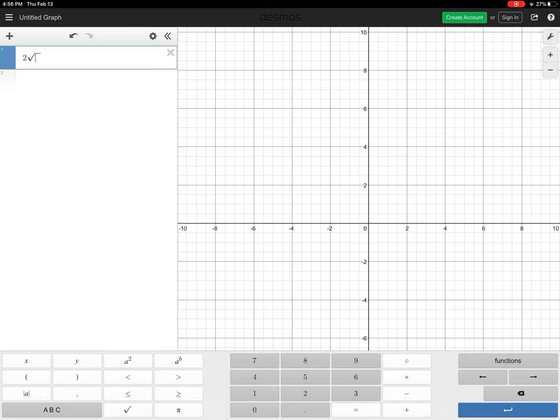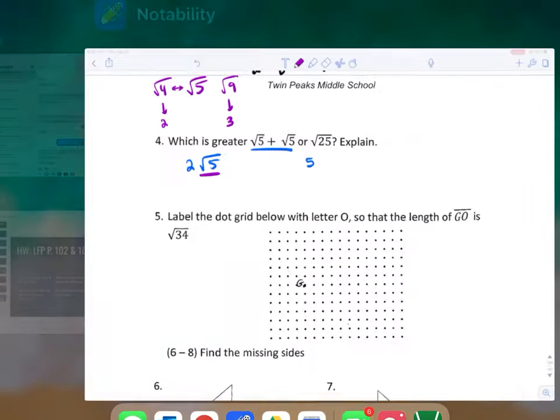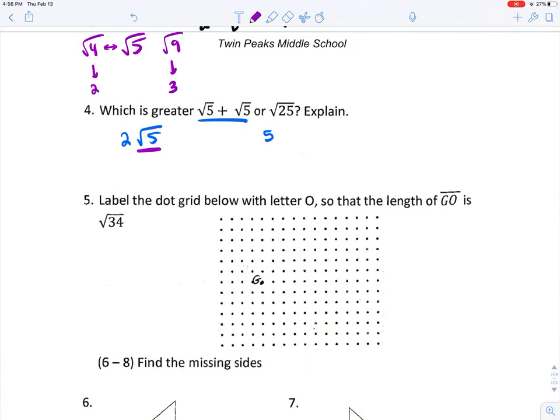Using Desmos to check: two times the square root of five is approximately 4.47. So my final conclusion is that two times the square root of five is less than five.